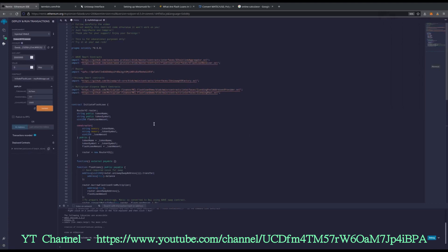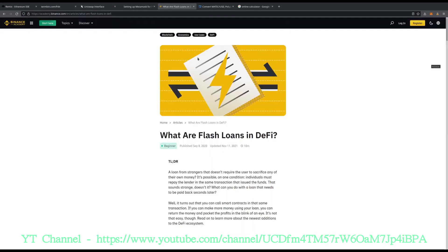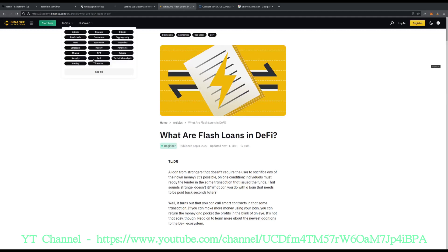How this actually works is we're going to utilize Flash Loans from Aave to trade versus Uniswap rapidly. This is automated through Multiplier Finance's lending pool contracts. If you need more information on what Flash Loans are, all of this is in the video description.